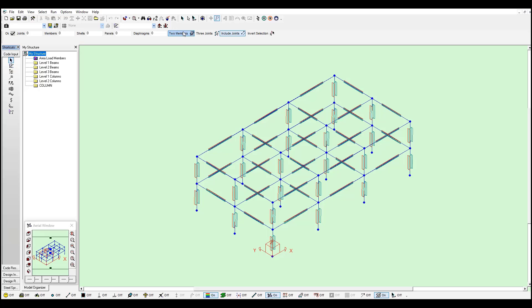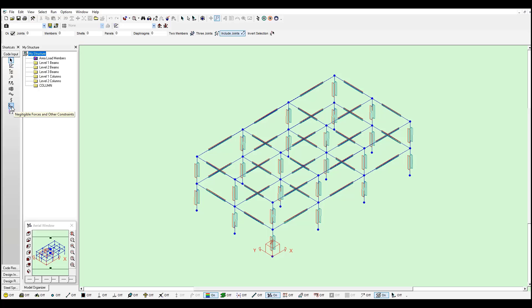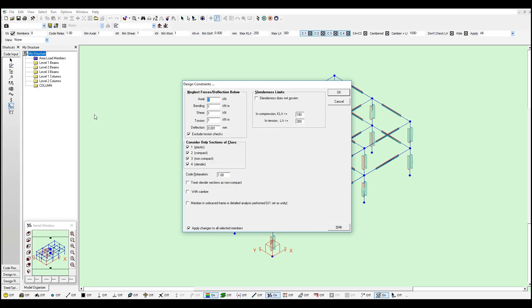You will need to select your whole model. You can also check some of the parameters of these sections like effective length factors, steel grades, type of connection, some negligible forces as well. And if you right click in this tool you will see further options. If you would like to account for torsion checks, slenderness, etc.